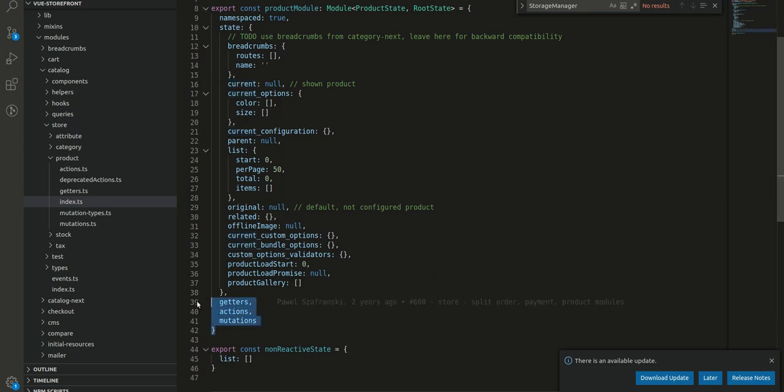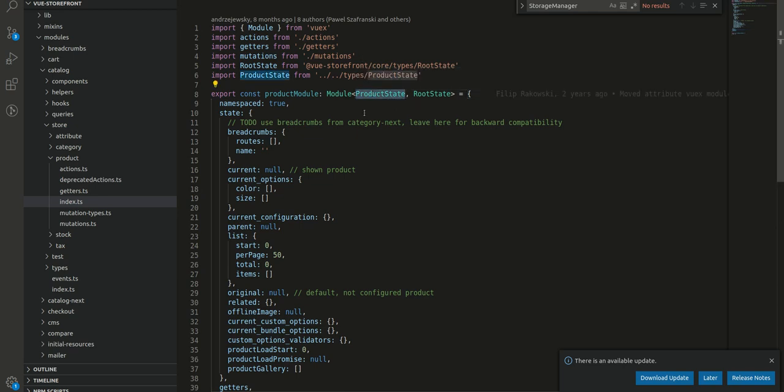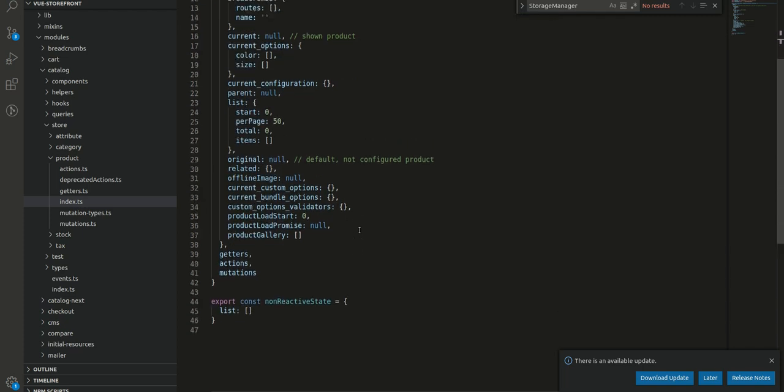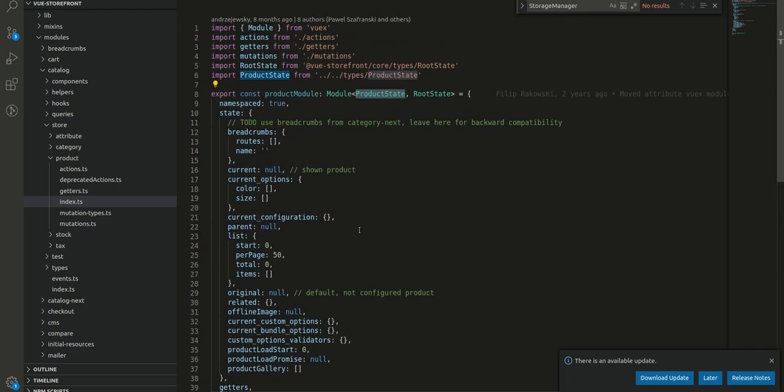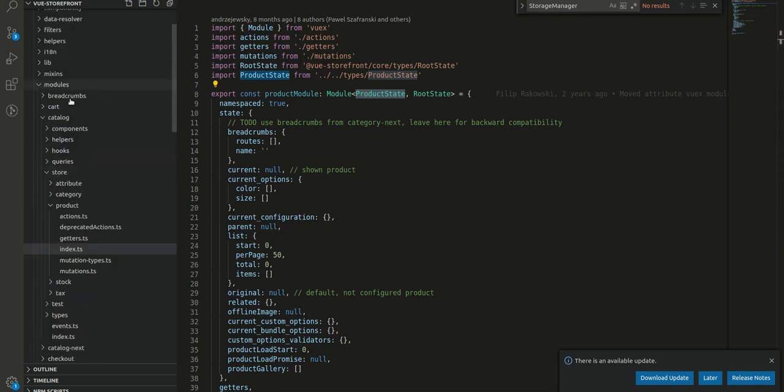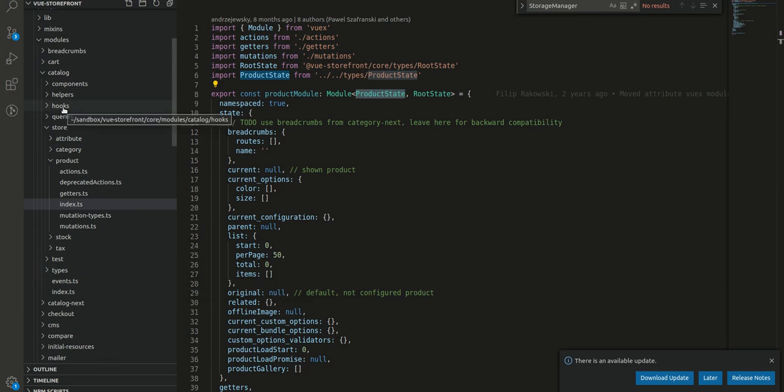Similarly, we have getter section, mutations and we have packed this whole module as a product state. So in this video we have got the basic idea how states are defined in Vsf. Further in the series we'll look into each and every state which are defined here in details. So thanks for watching. See you in the next video.